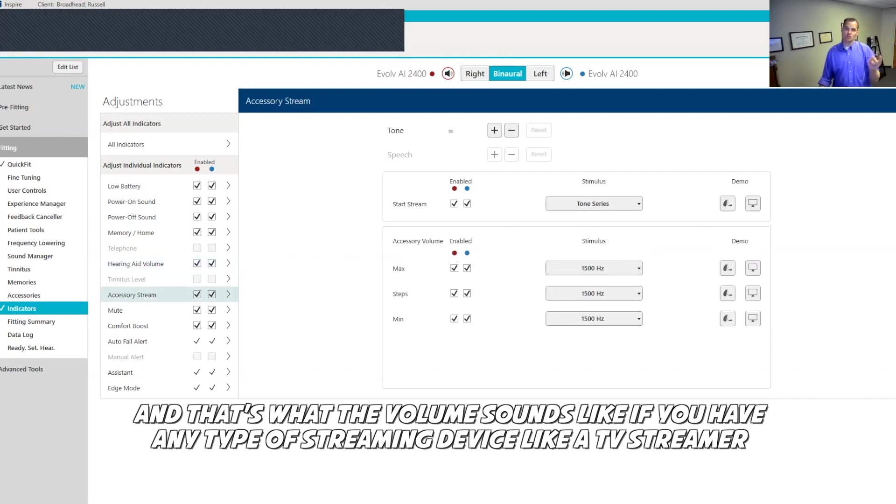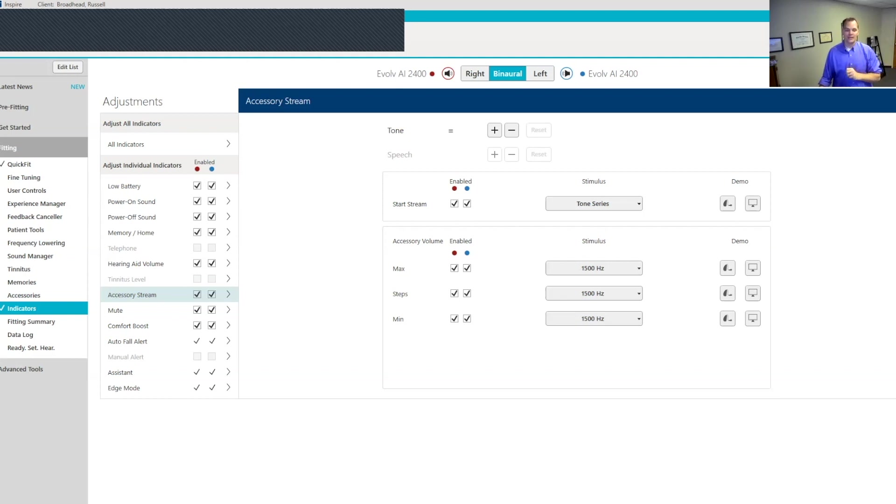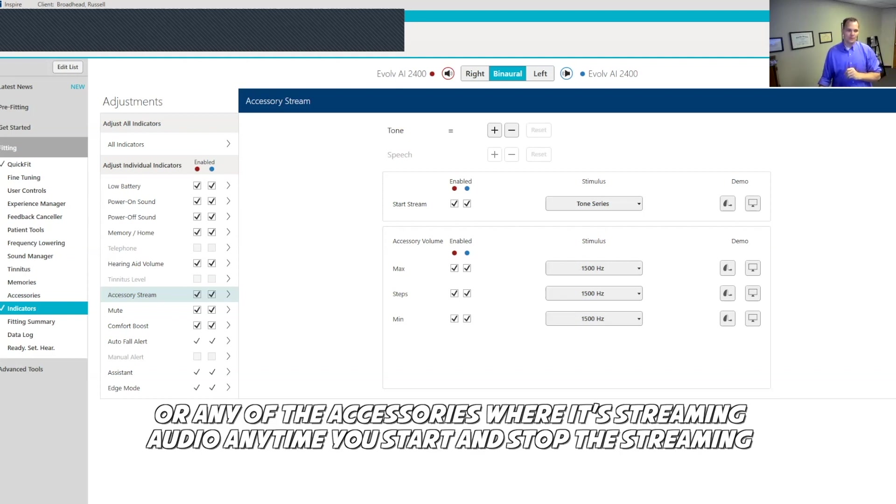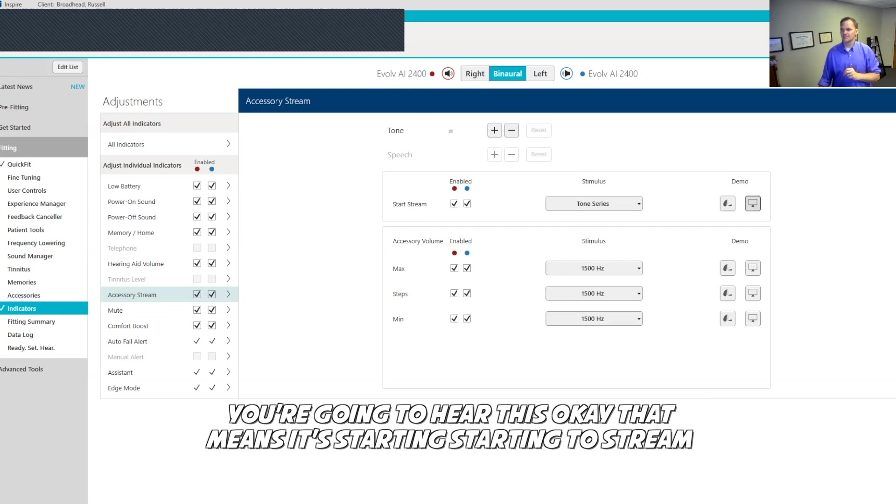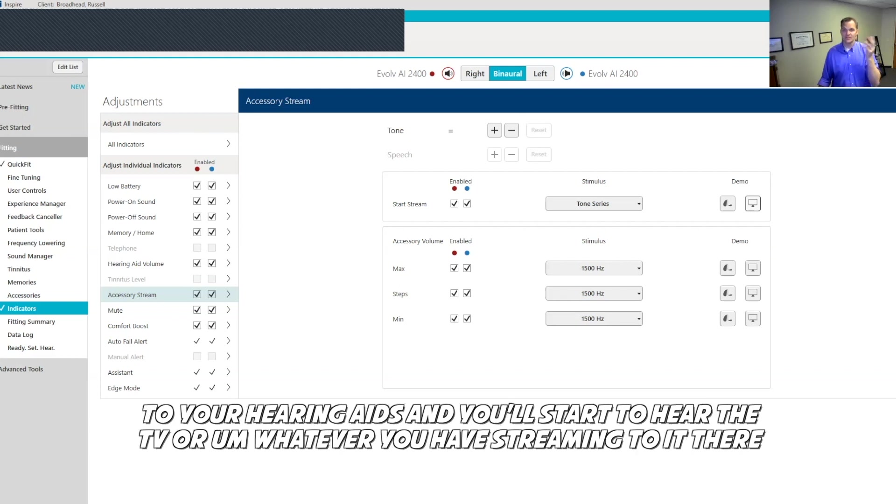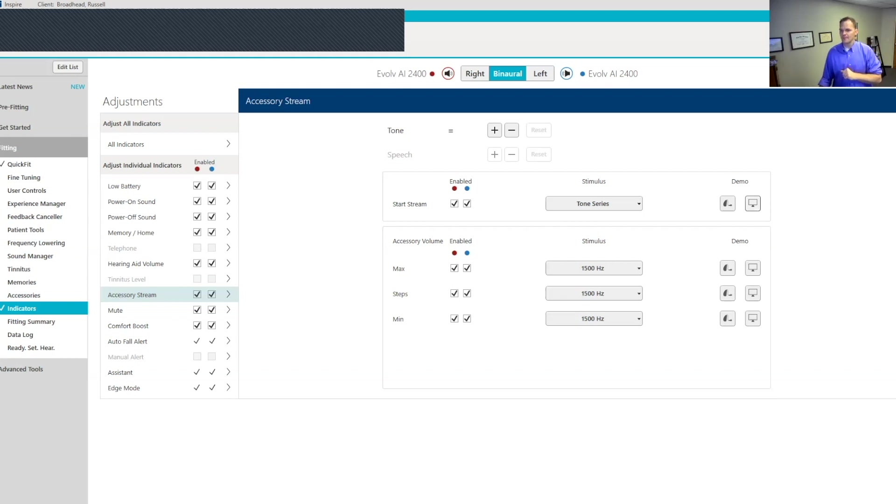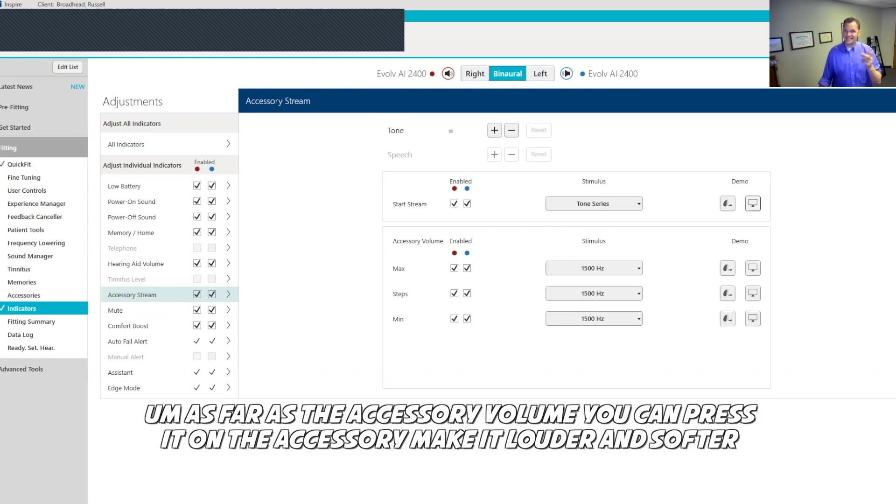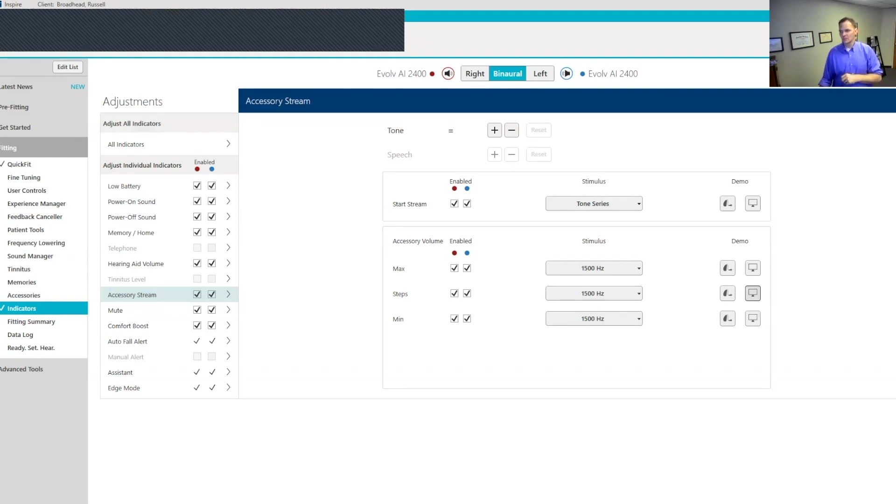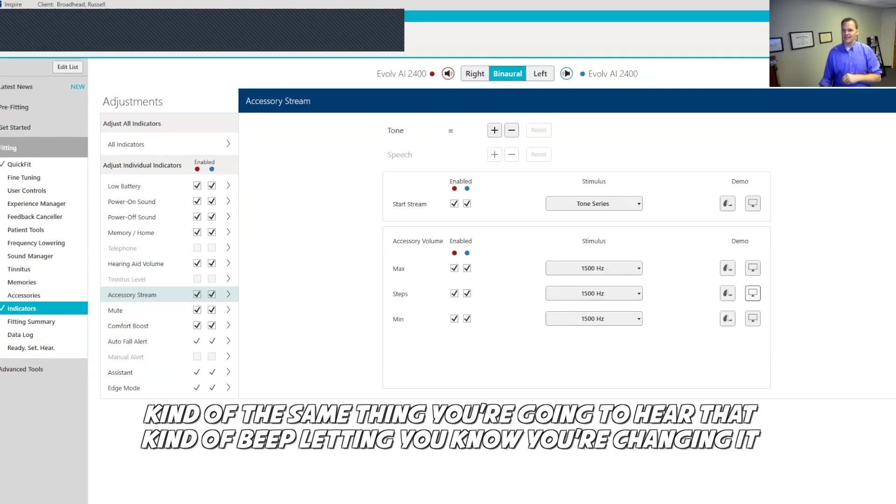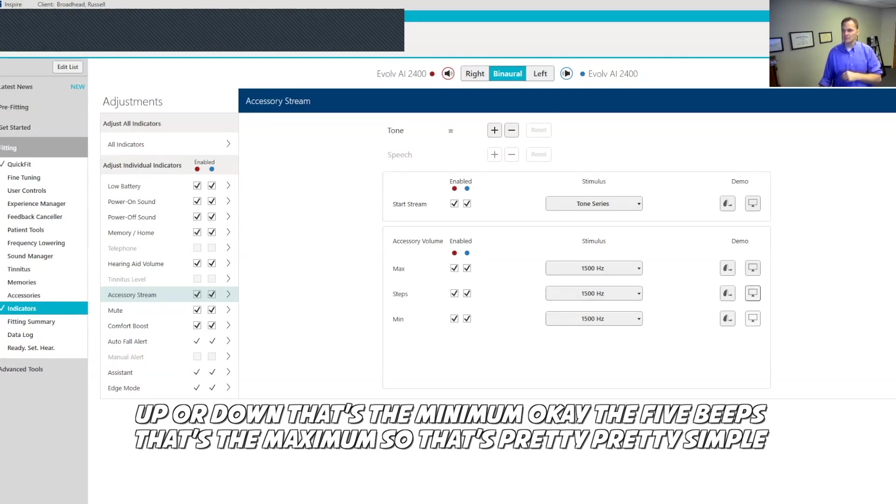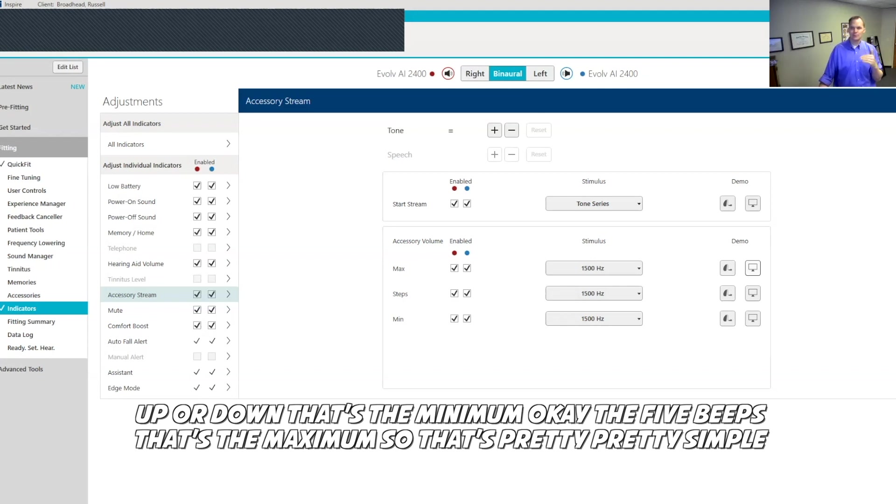If you have any type of streaming device, like a TV streamer, or any of the accessories where it's streaming audio, anytime you start and stop the streaming, you're going to hear this. That means it's starting to stream to your hearing aids, and you'll start to hear the TV or whatever you have streaming to it there. As far as the accessory volume, you can press it on the accessory, make it louder and softer. You're going to hear that kind of beep letting you know you're changing it up or down. That's the minimum. The five beeps, that's the maximum. So that's pretty simple.